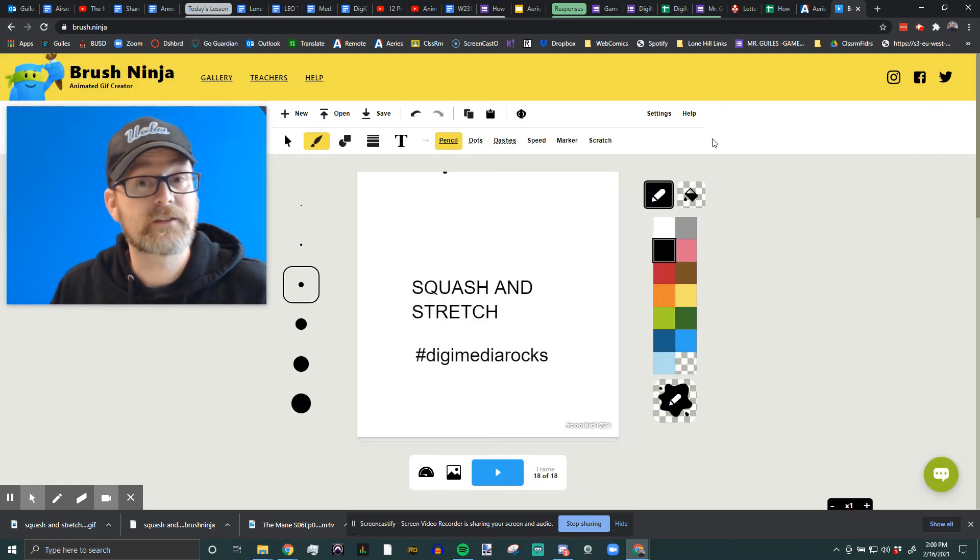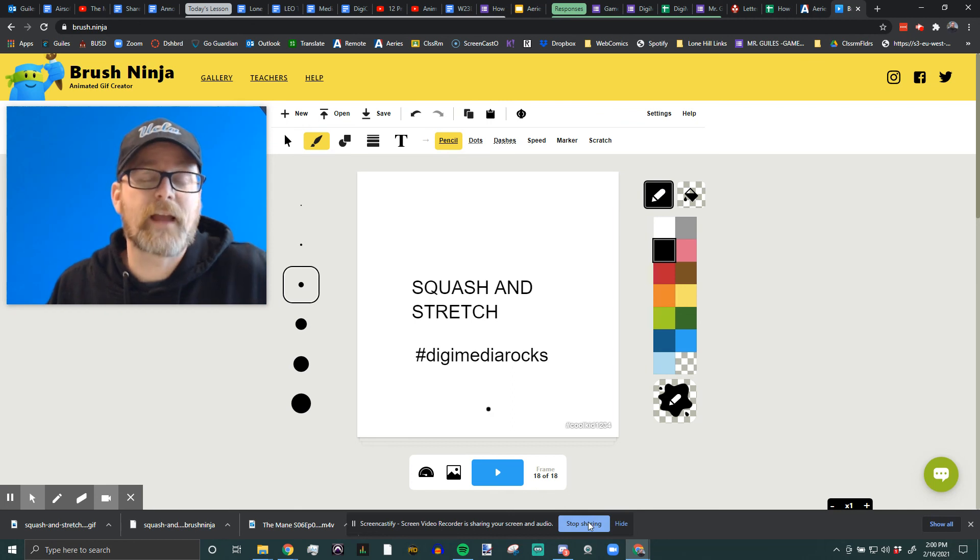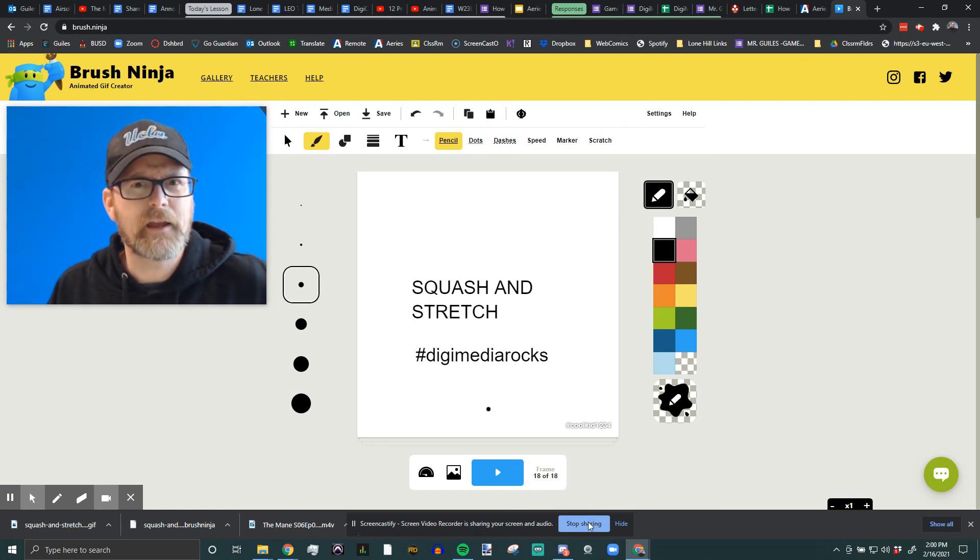And done. That's how you save in Brush Ninja. Hope that was helpful. Have a great day.